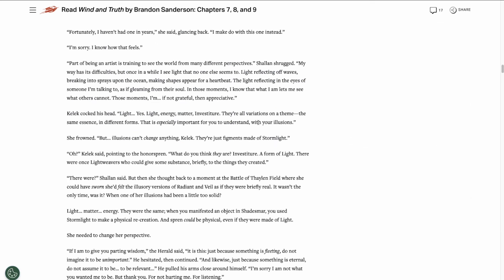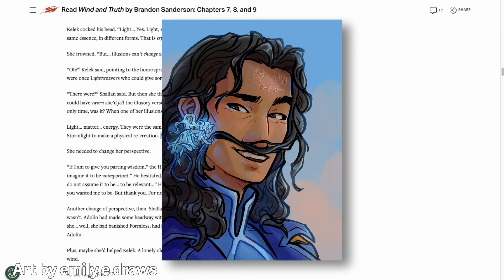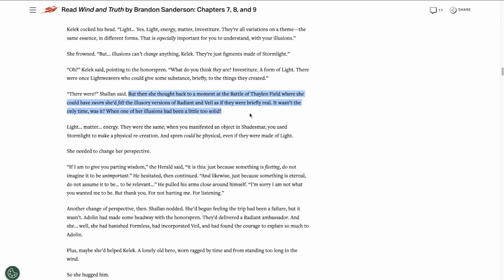Shallan has another interesting conversation with Kaleck. He tells her that light, energy, matter, and investiture are all the same essence in different forms. And he tells her that there were once lightweavers who could give substance to their lightweavings. And Spren could be made physical, even if they were made of light. Zilladin's stocks just keep going up. Shallan thinks back and realizes that she's made these briefly real illusions before.